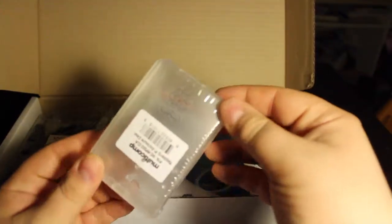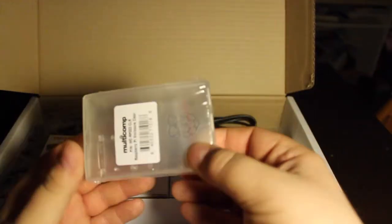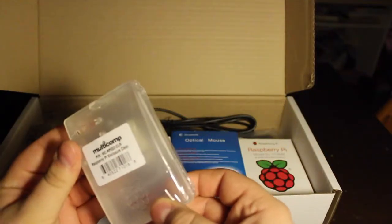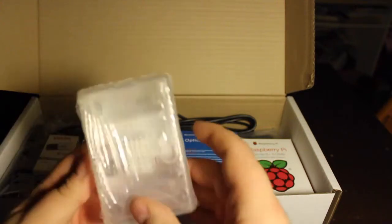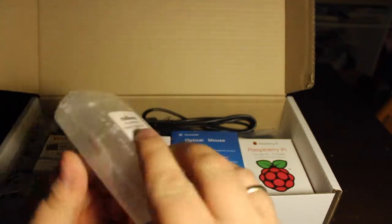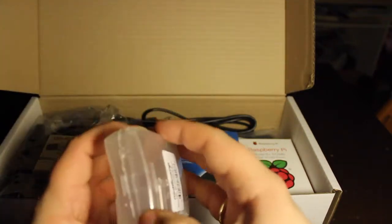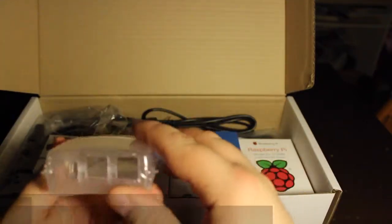And then we have a case. This is a multi-comp case. It's a clear plastic case with a Raspberry Pi Model B.